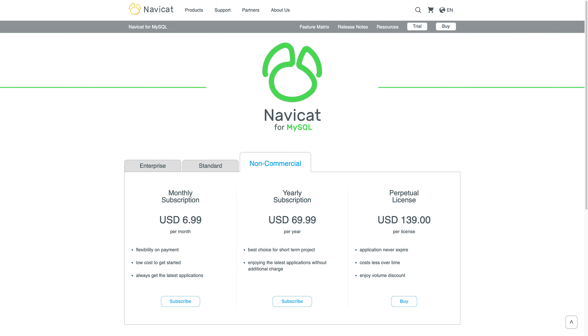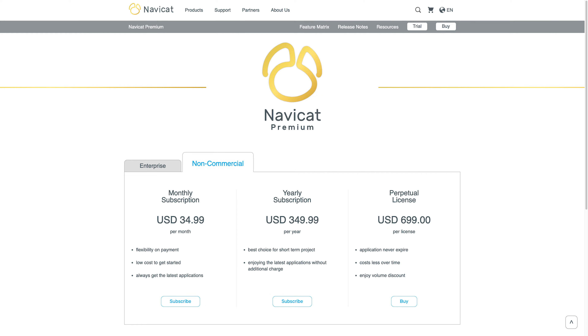The non-commercial subscription of the single RDBMS versions is $6.99 US per month, with NaviCat Premium at $34.99 per month. By the way, this video is not sponsored by NaviCat and I have no affiliate relationship with them at all — as much as I wish I did with the amount I promote them. Anyway, back to what NaviCat does.